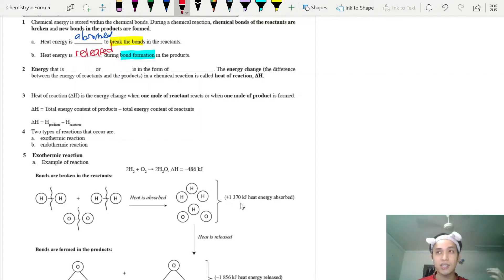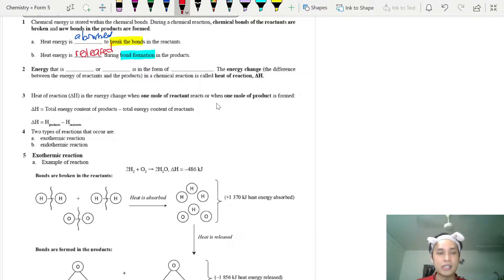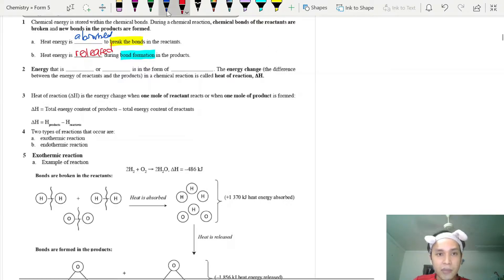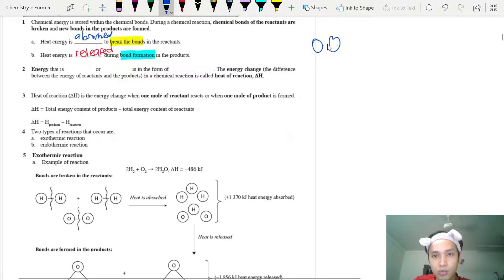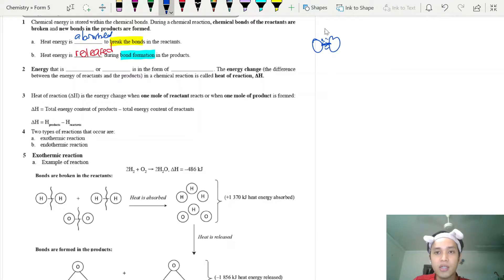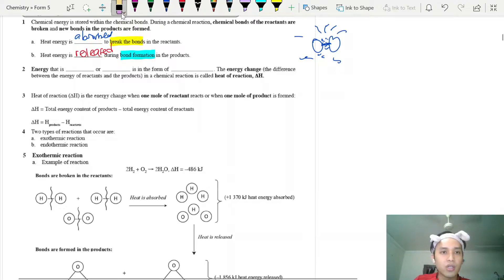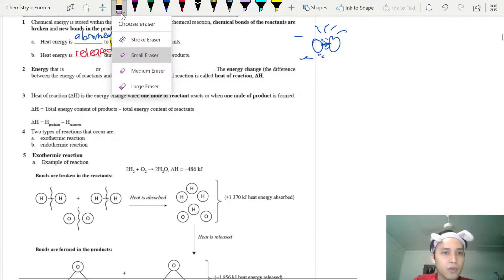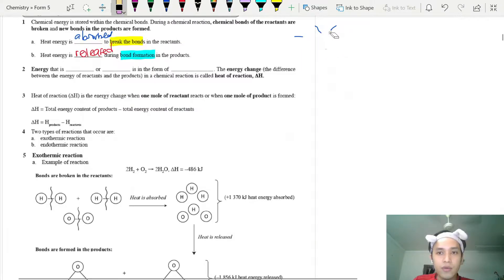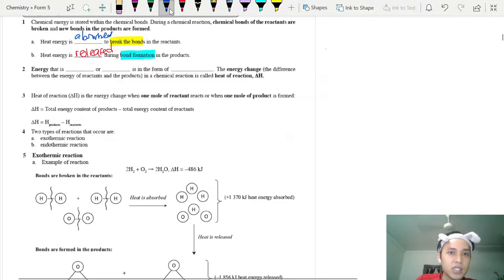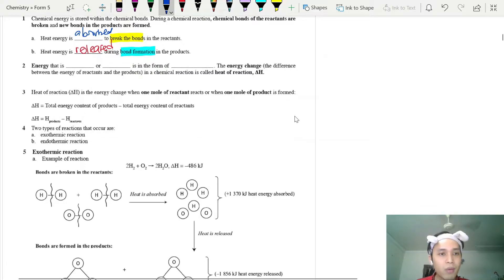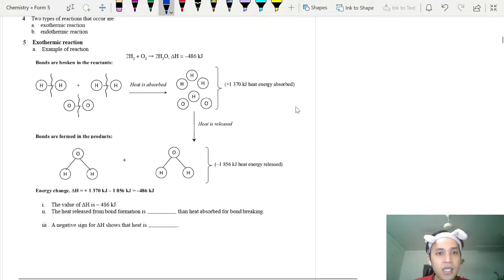Breaking bonds requires heat energy — that is logical, you need energy to cut off the bonds. When particles collide and form new bonds, heat energy is released. So bond formation releases heat, and bond breaking absorbs heat.